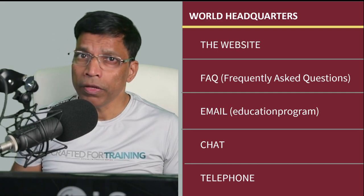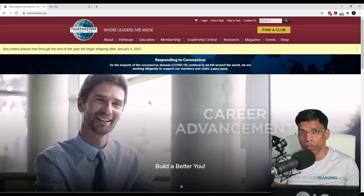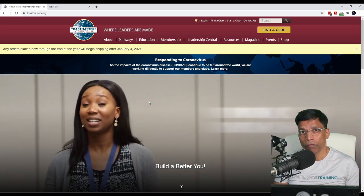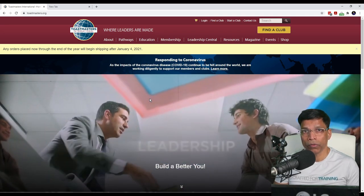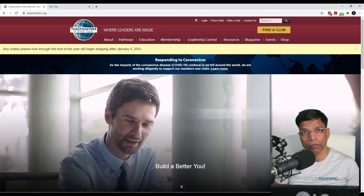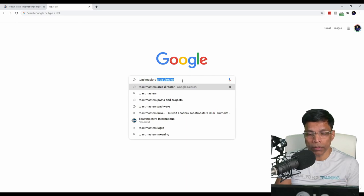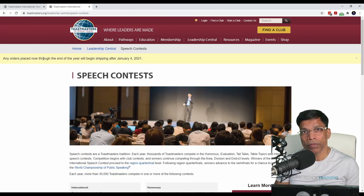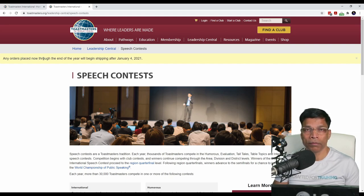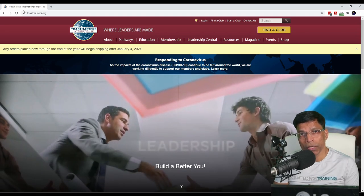There are multiple ways you can reach out to world headquarters to resolve your queries: the website, FAQ, email, chat, and even telephone calls. The Toastmasters website www.toastmasters.org is a wonderful resource for all information related to Toastmasters clubs. My go-to approach whenever I want some information is to use Google — I phrase my query in Google by prefixing it with the word 'Toastmasters.' For example, if I want to know something about the annual speech contest, it will take me straight to that section of the website. In my role as VP Education, 80% of my queries have always been answered by just typing them in Google.